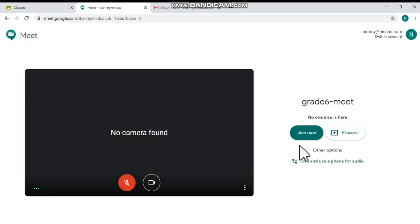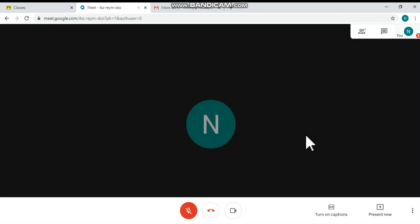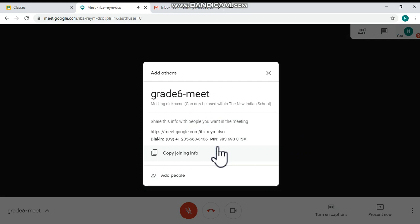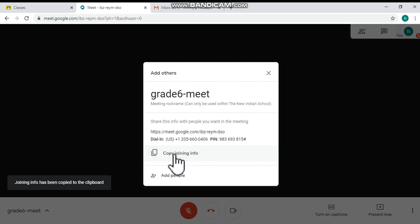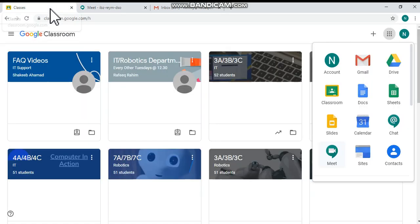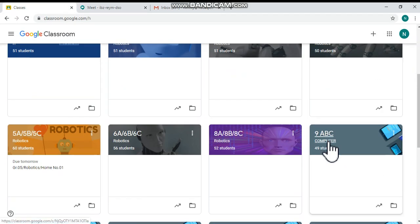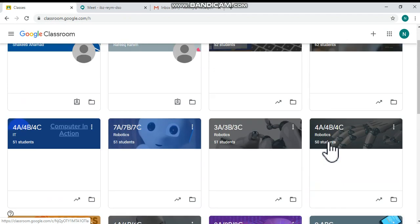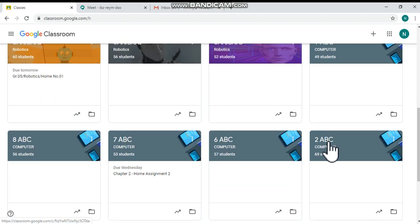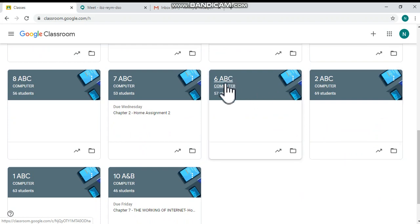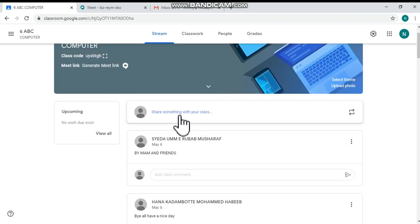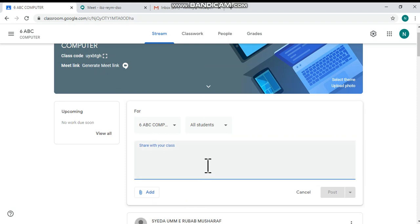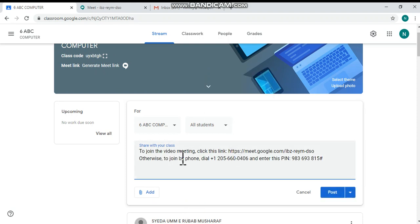Click 'Join Now'. Now copy this joining information and go to Google Classroom. Here I would like to choose Grade 6 ABC Computer Google Classroom, and in the stream I would like to paste the joining information over there.